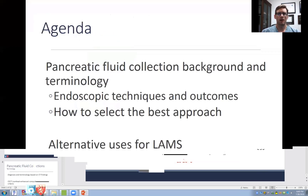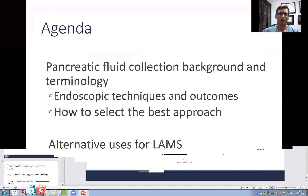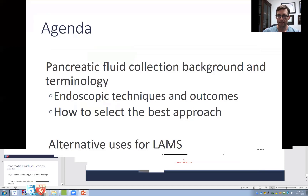I'd like to start by discussing pancreatic fluid collections because this is the approved indication for lumen opposing metal stents. We'll cover some background in terminology, endoscopic techniques and outcomes, and how to select the best approach. And then we'll cover alternative uses for LAMS.